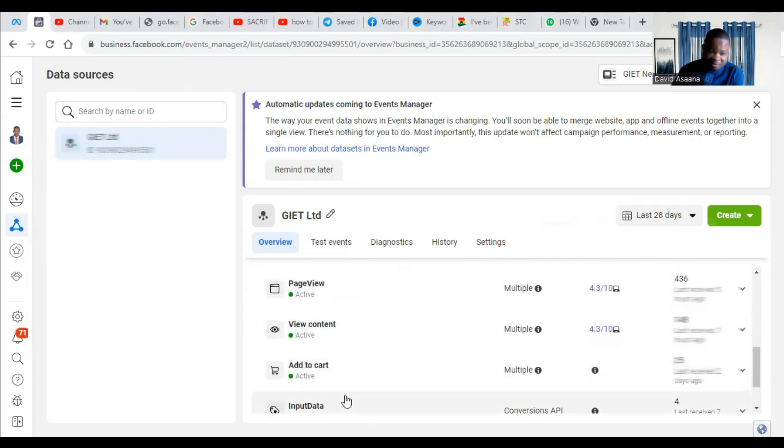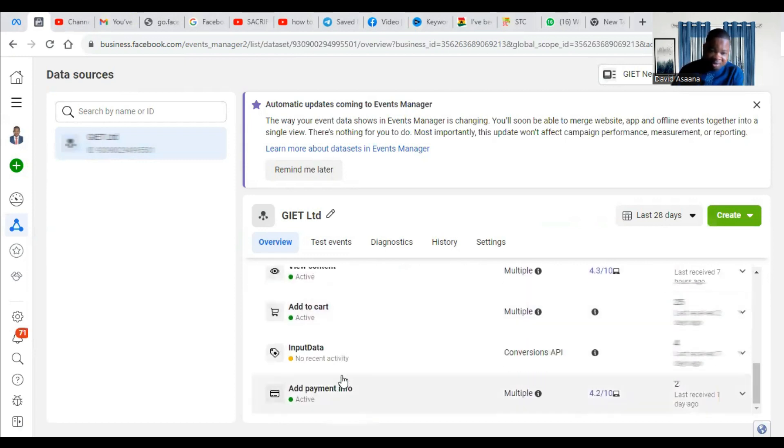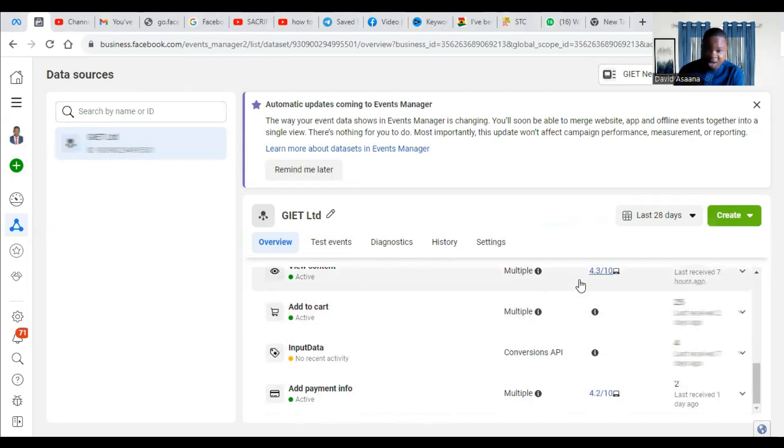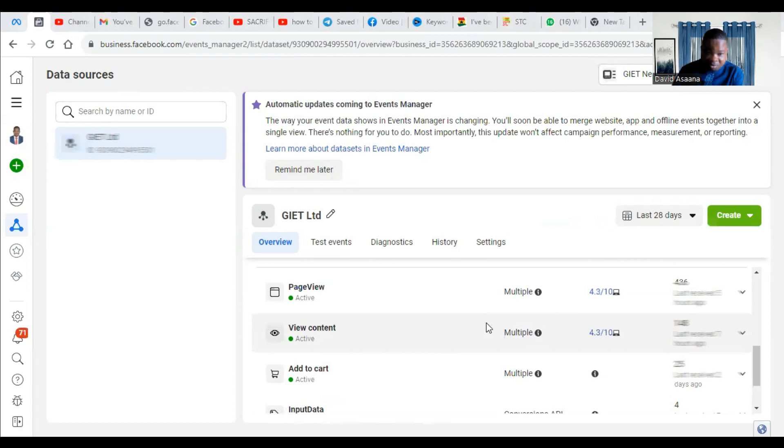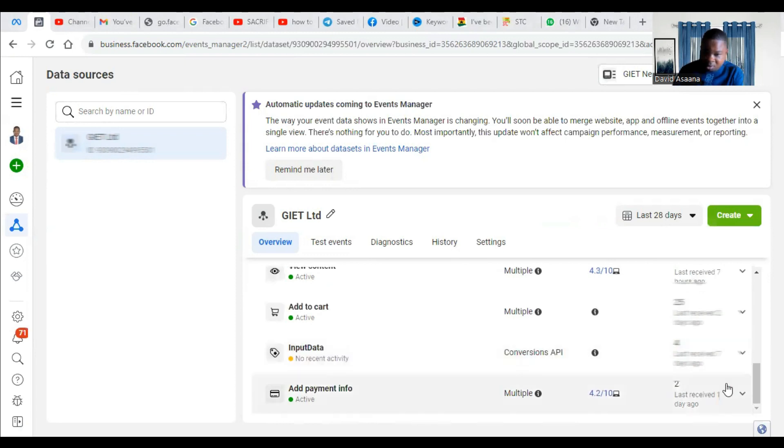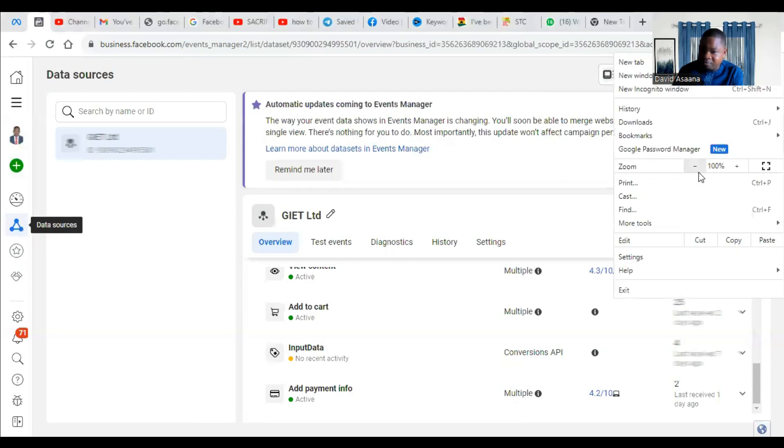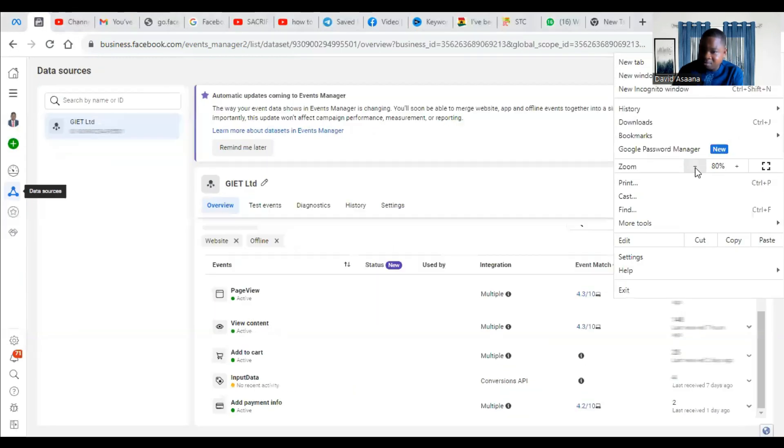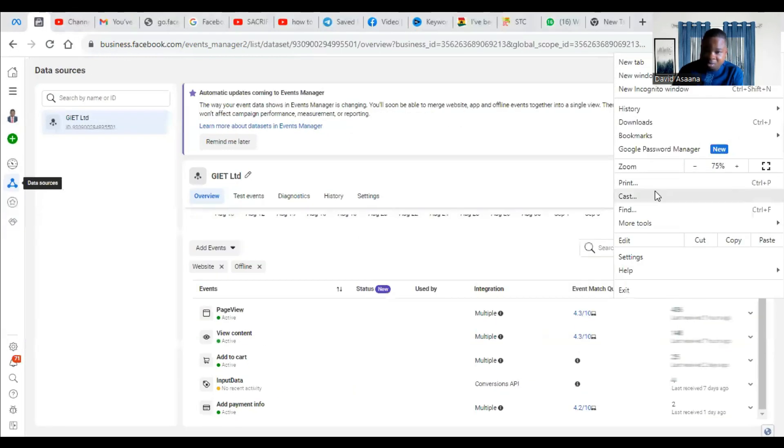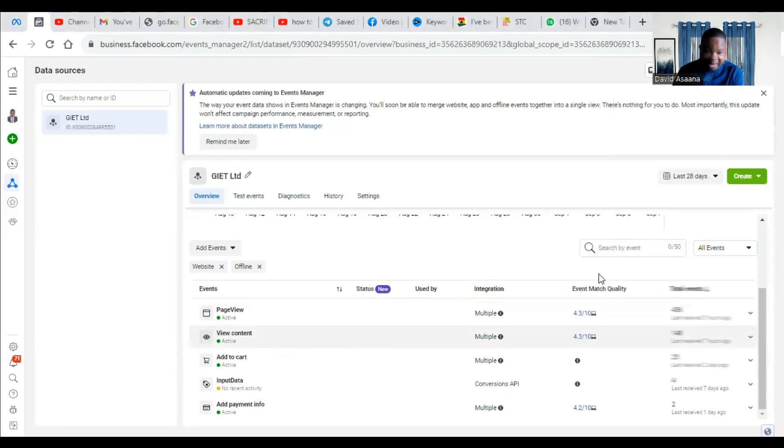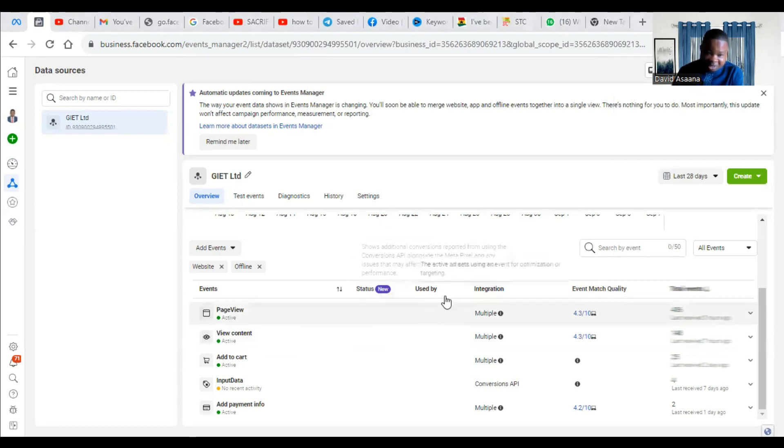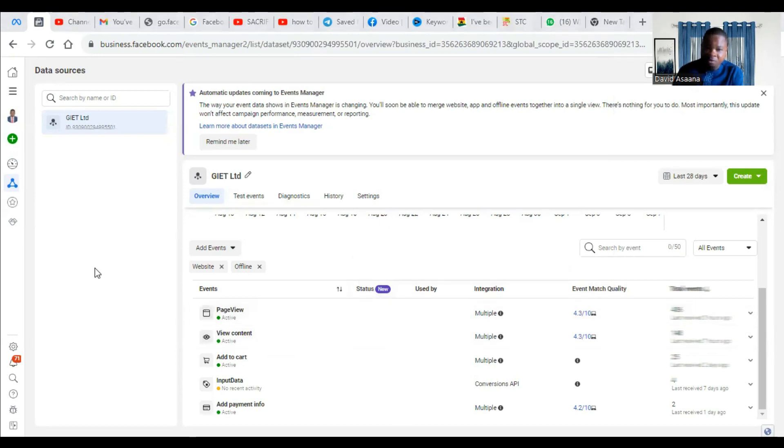And these are the events. So page view, view content, add to cart, add payment info, all those are active. Now I need to check whether there is a purchase event or not. So when you look, I cannot really see a purchase event. So I can't see any purchase event.